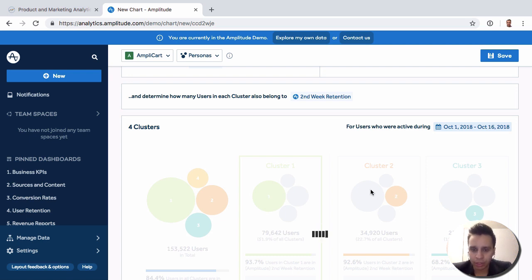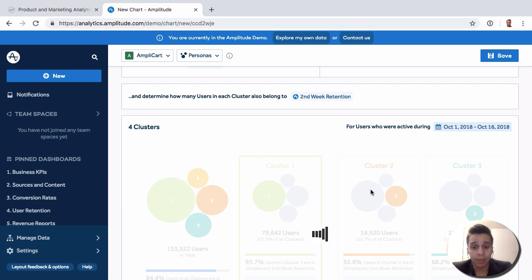Now what Amplitude is doing here is it grabs all the users and it groups them depending on what events they fired and some of their attributes.